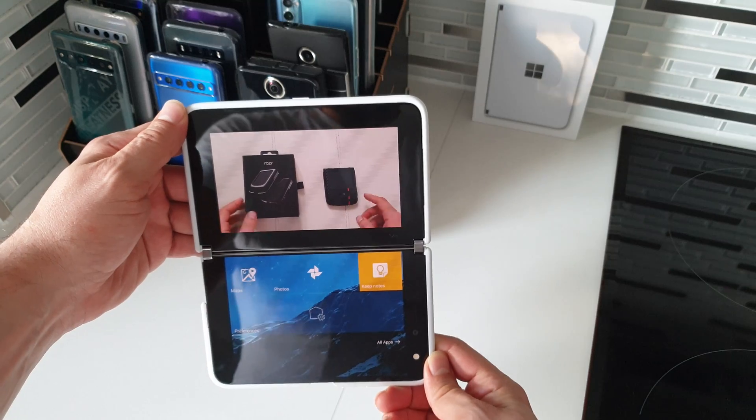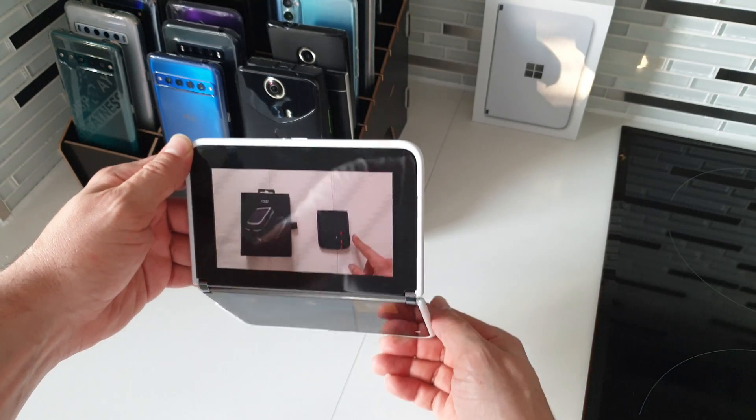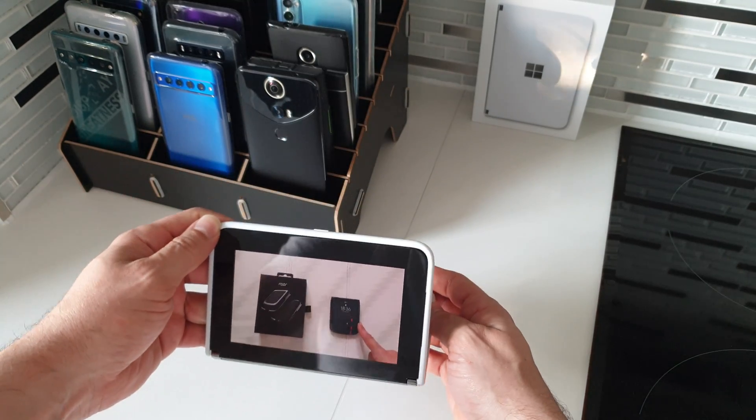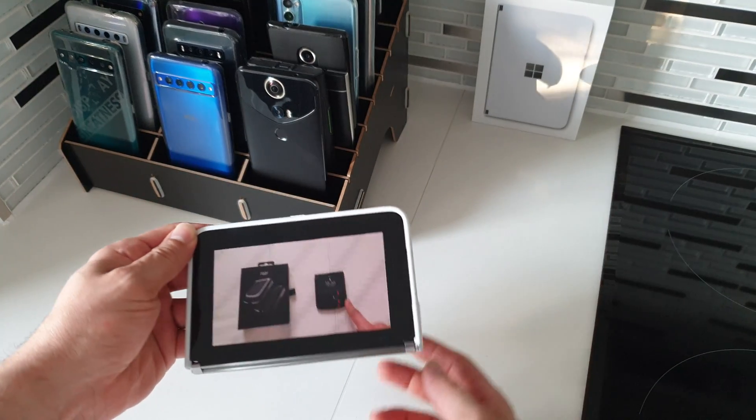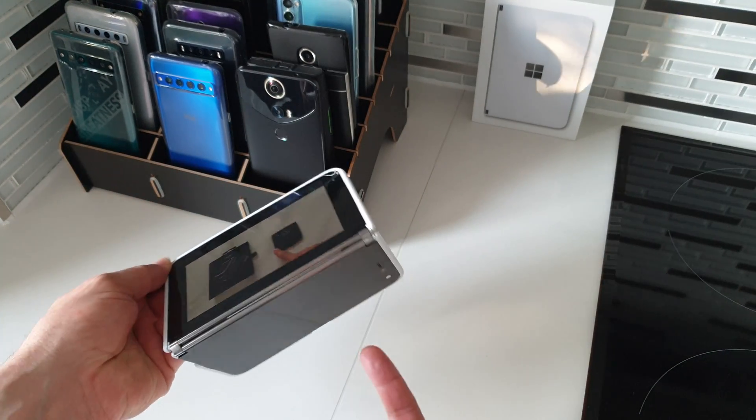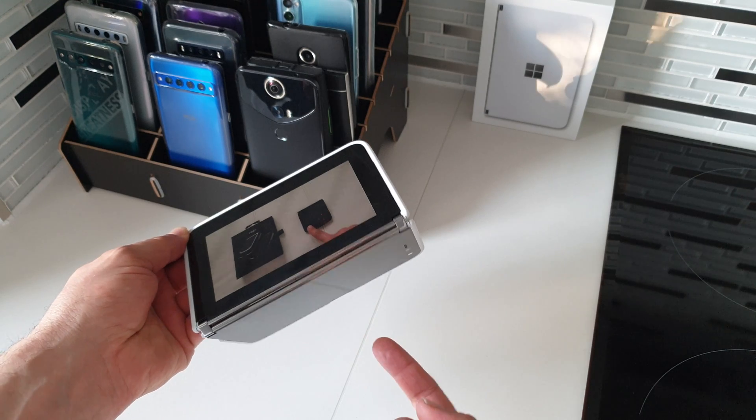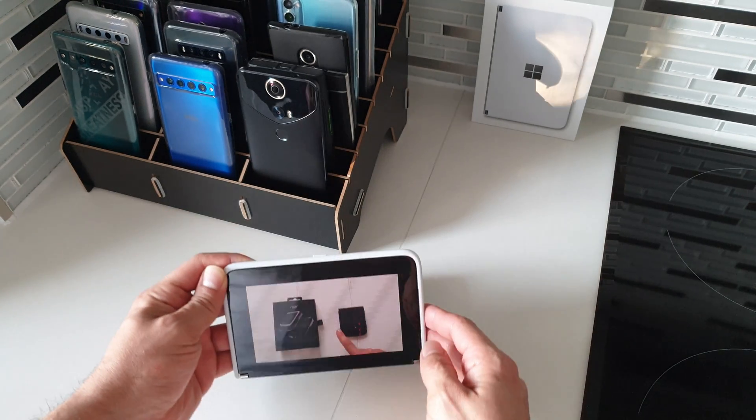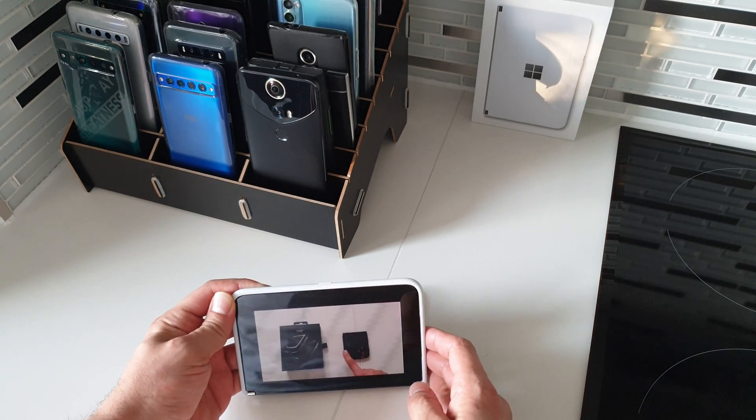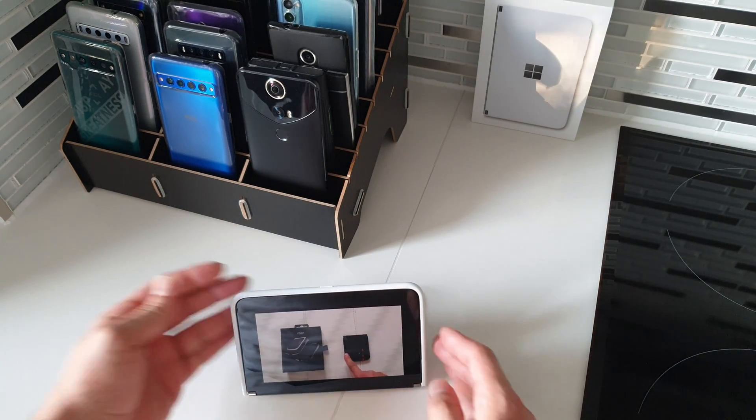Well, Microsoft made it so that if you close it like that, this screen switches off over here. As you can see it's off and you can place it like that.